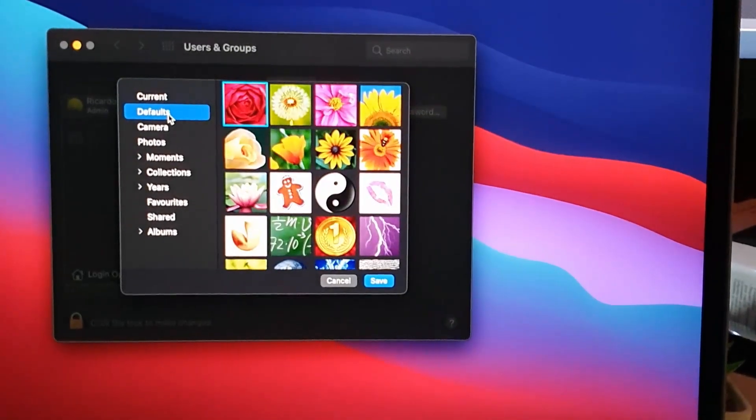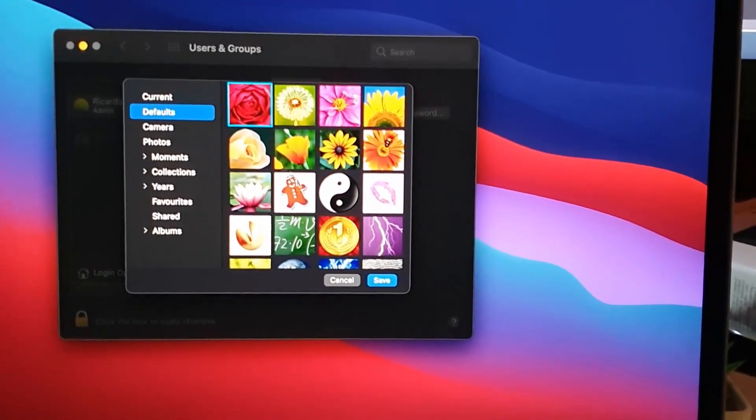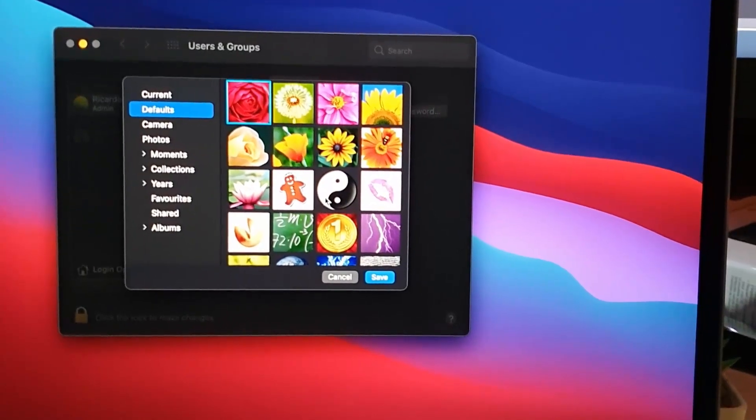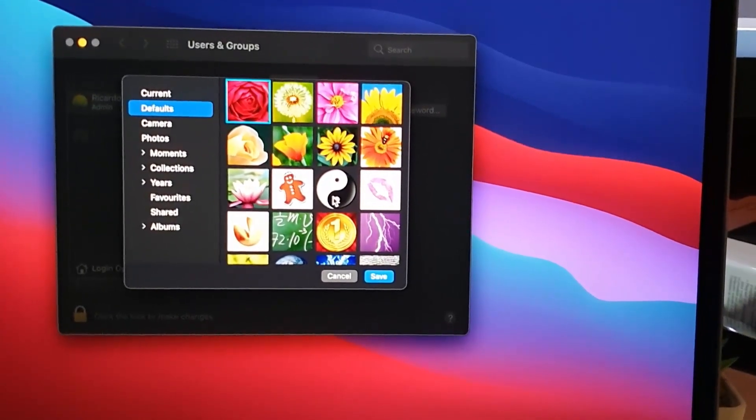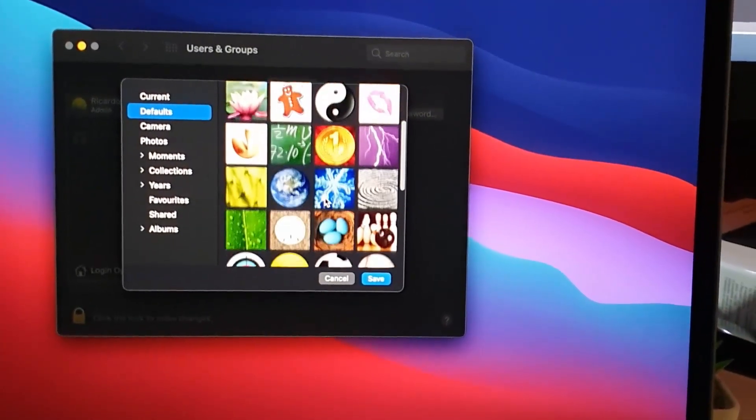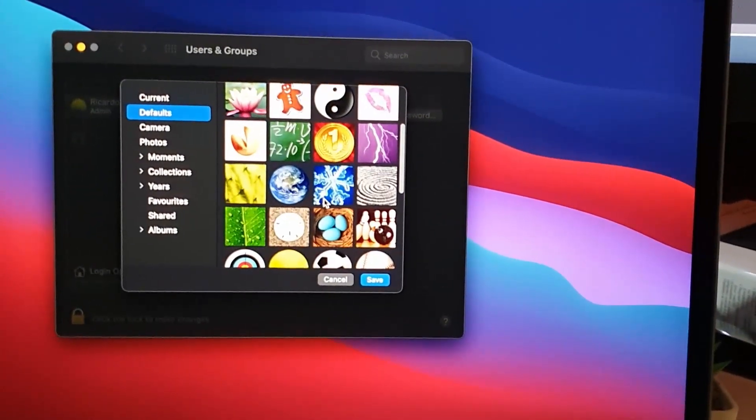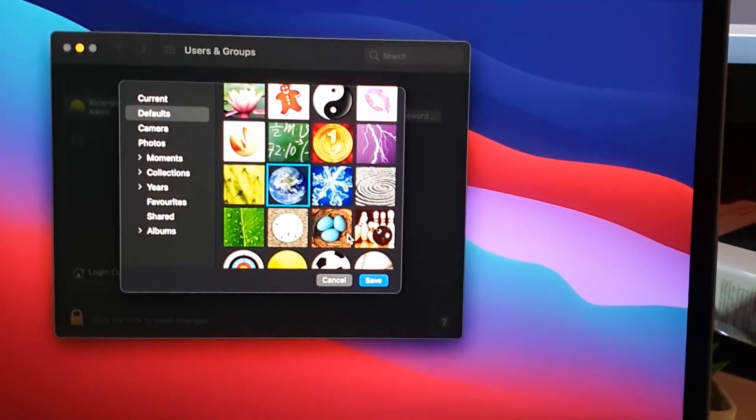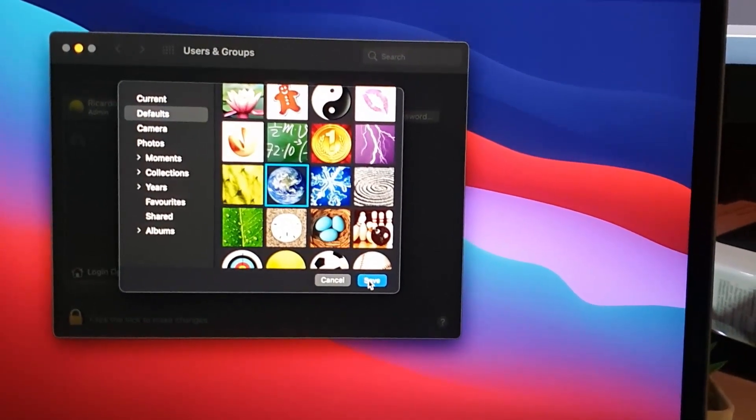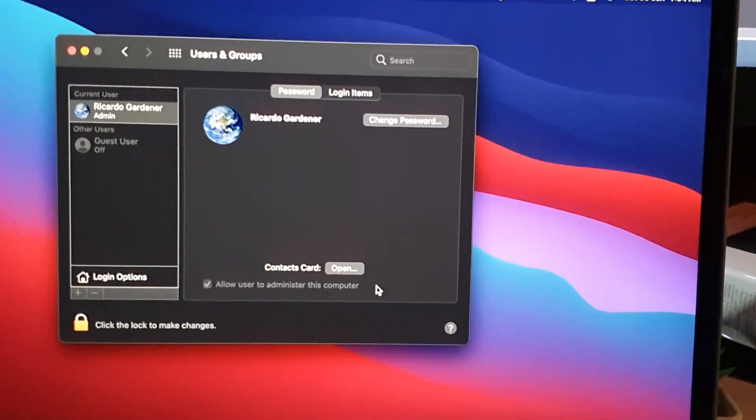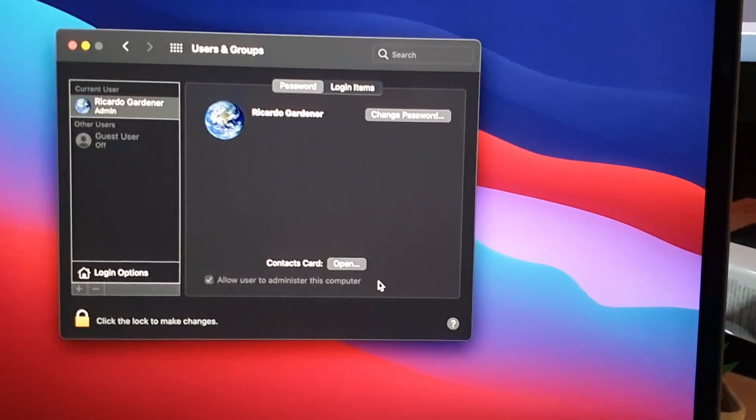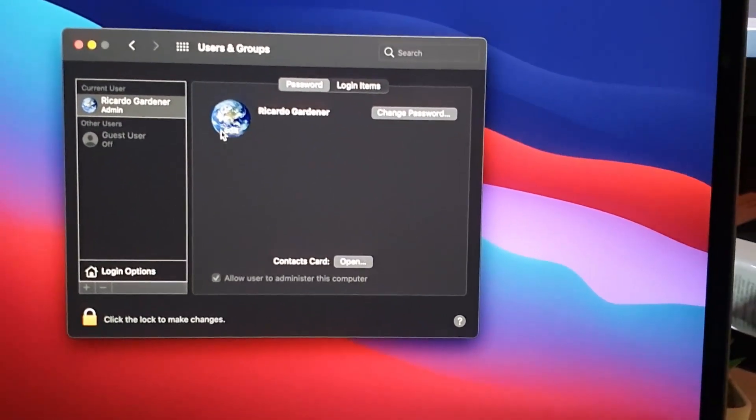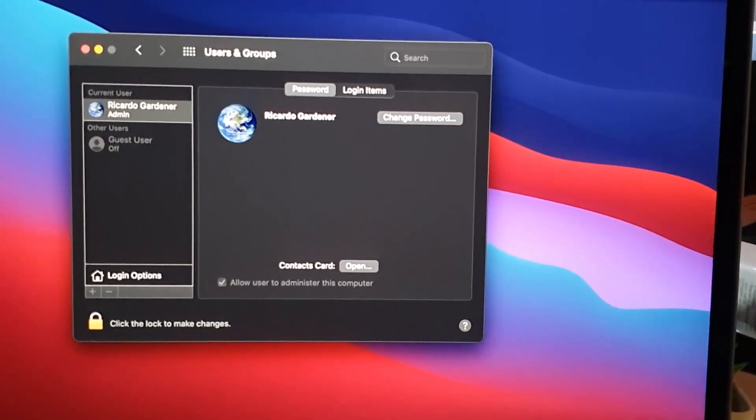Once you do, you'll have this option right here. You can see Current or you can go to Defaults. Let's use the defaults as an example. I could change to any of these. There are several options here, like for example this one called Globe. Once I'm finished, I can hit Save.